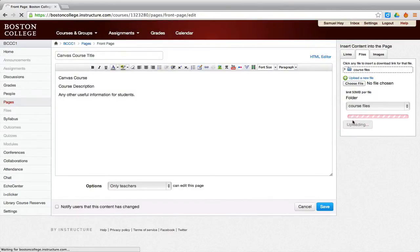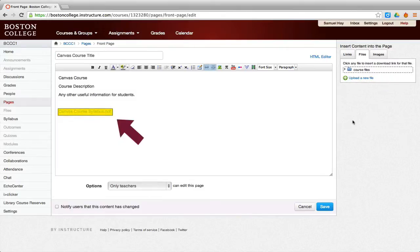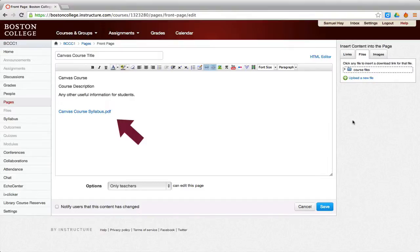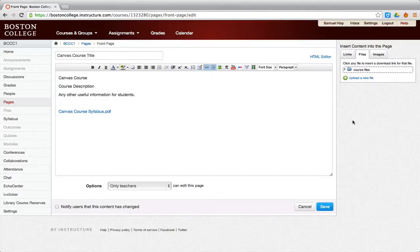A link of the document name will appear within the text editor. This link will allow students to either view the syllabus within your front page or download the syllabus to their computers. You can edit the title of this link directly on the page as well.